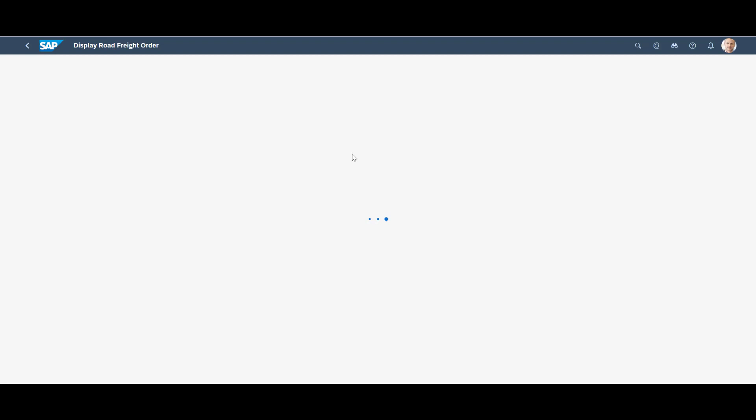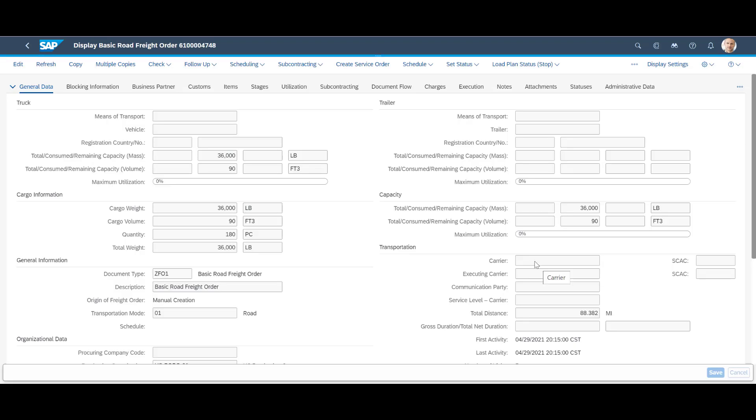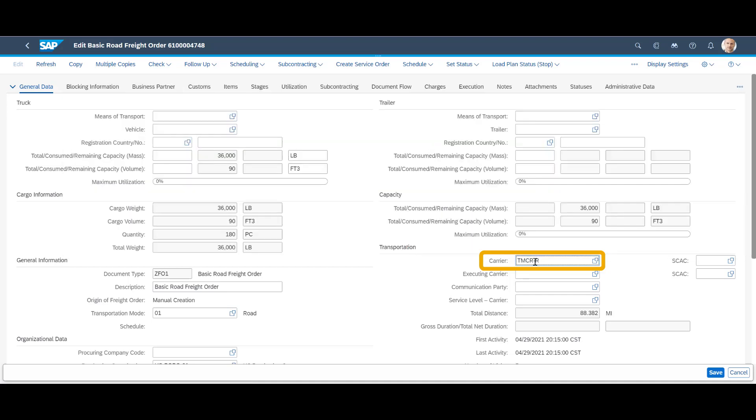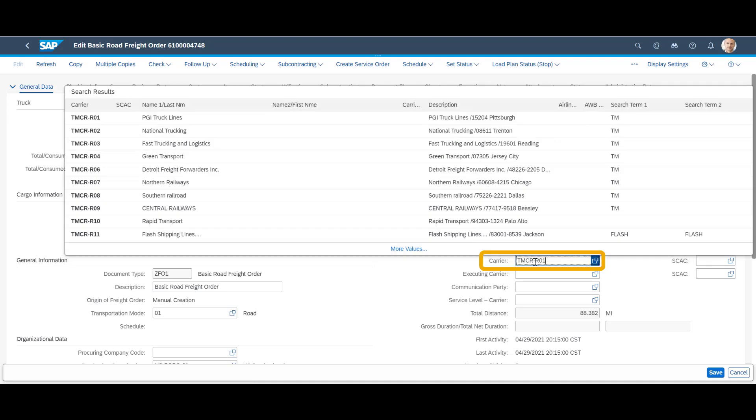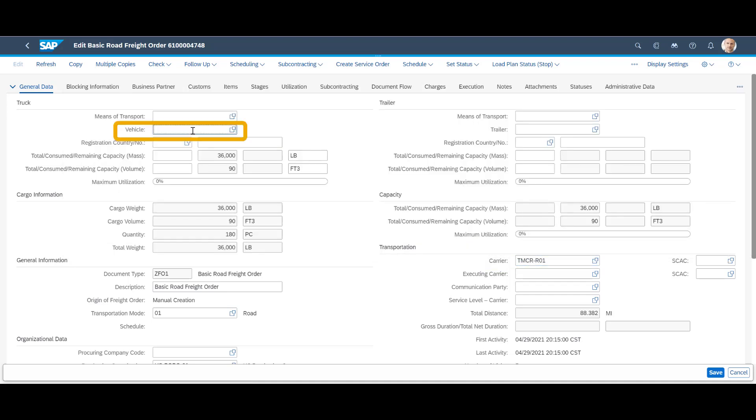On the general tab of the freight order, we manually assign our preferred carrier in the carrier field. In the vehicle field, we enter the resource type, alternatively specify a uniquely identifiable vehicle. We then save the order.